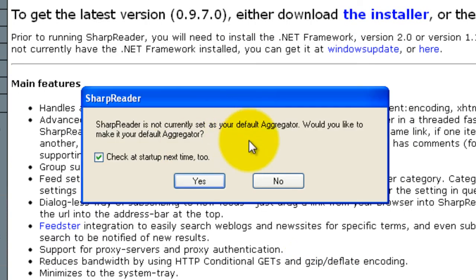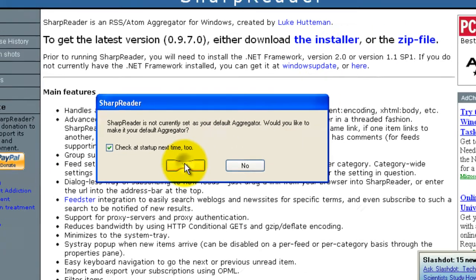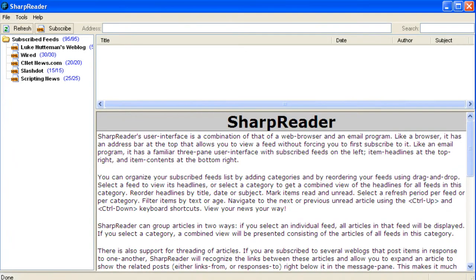Select to launch it now and click Finish. It will ask you if you want to set Sharp Reader as your default aggregator. You're all set.